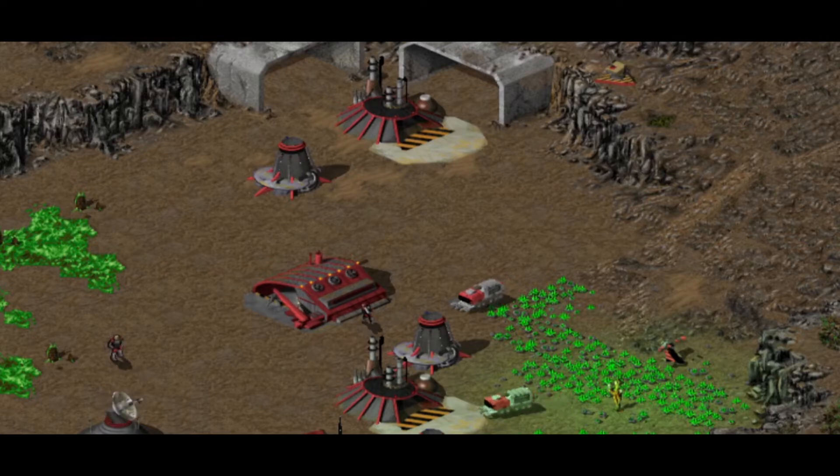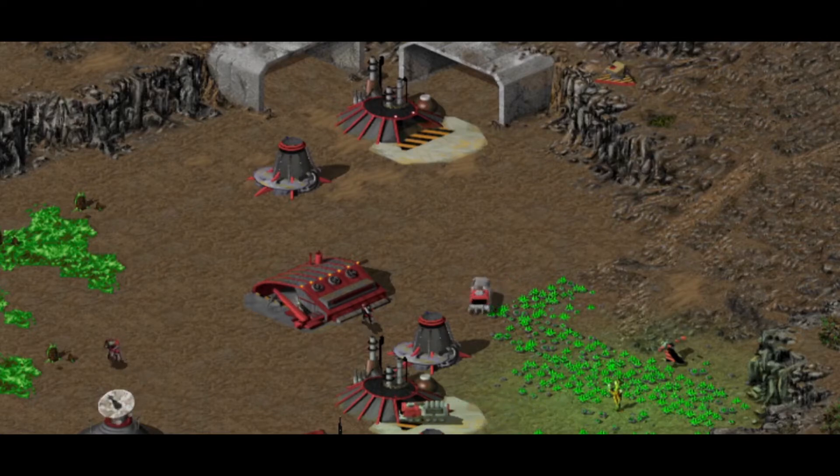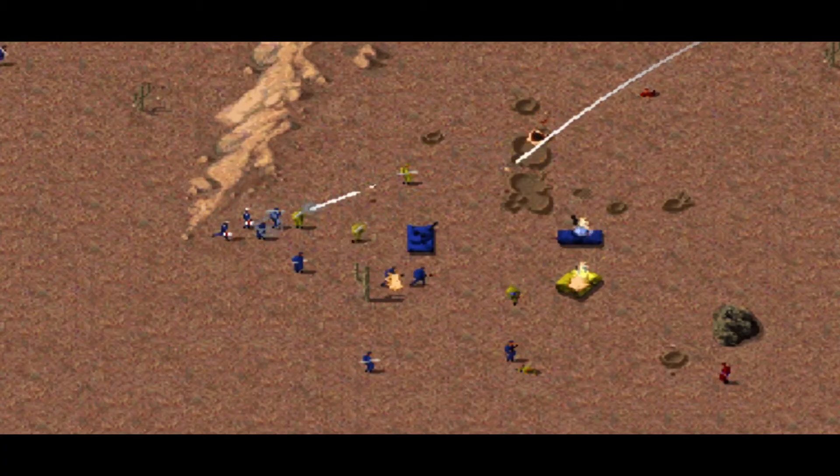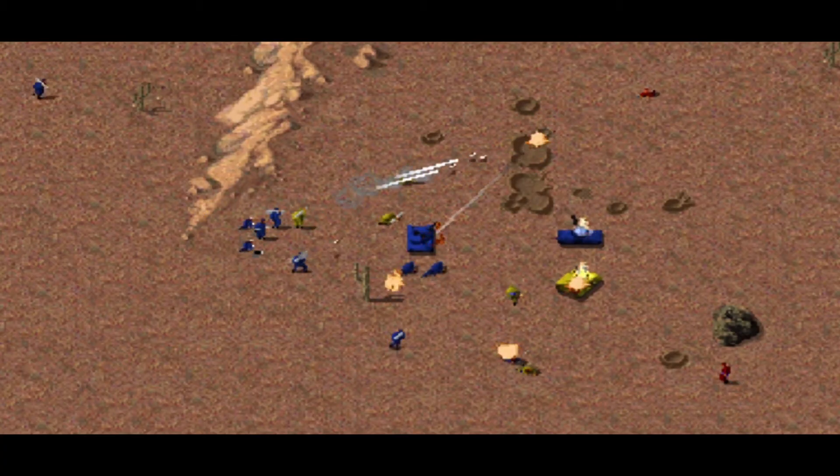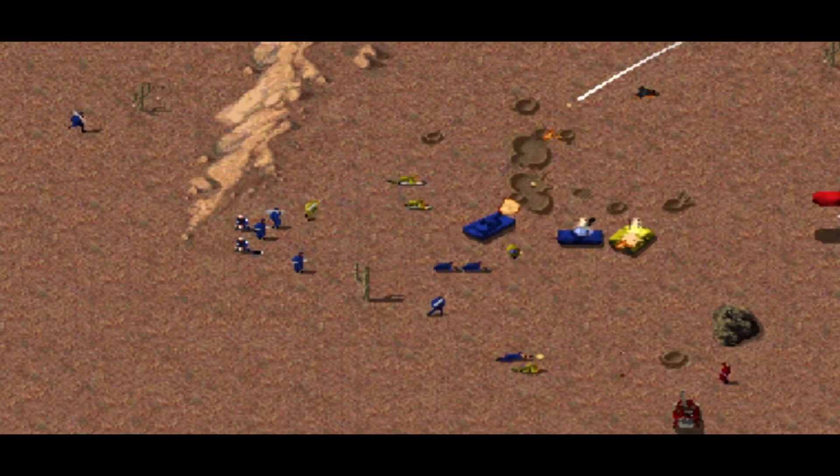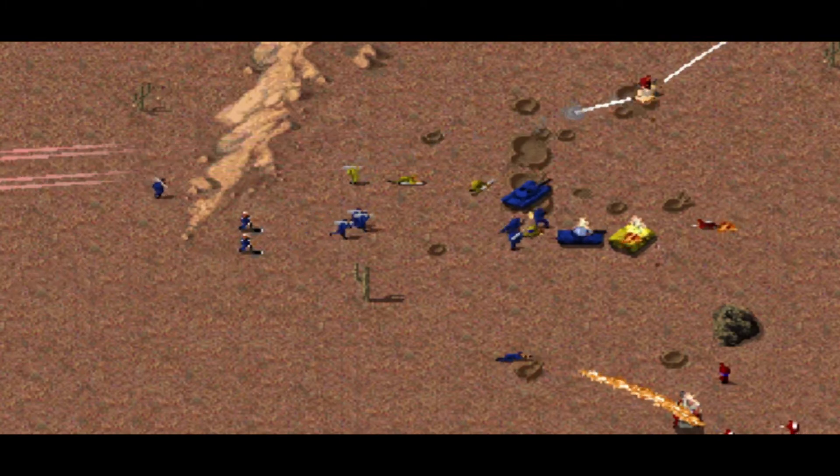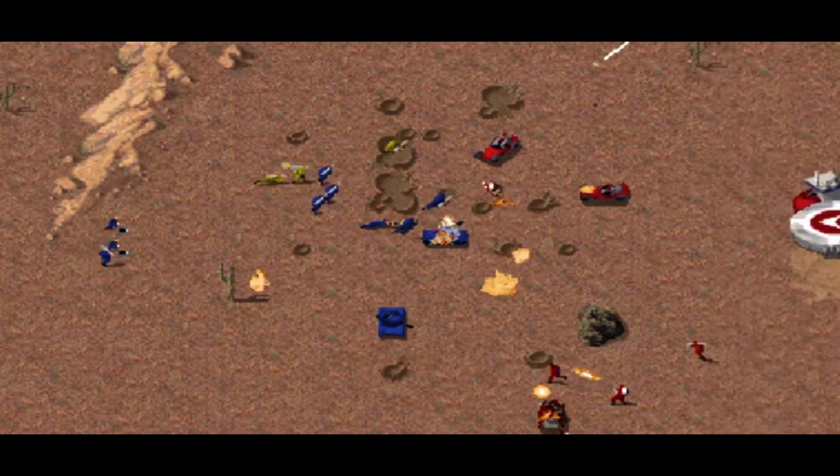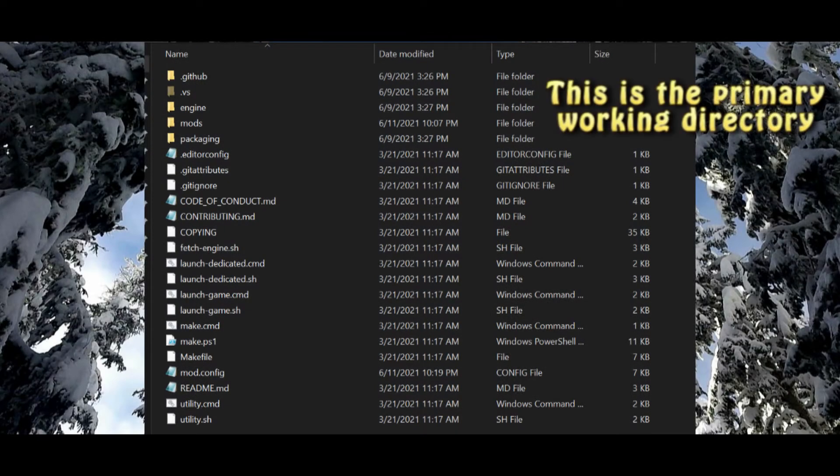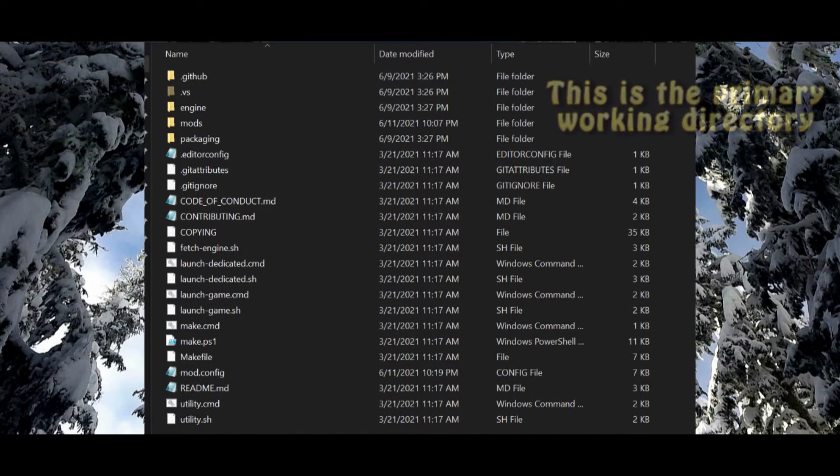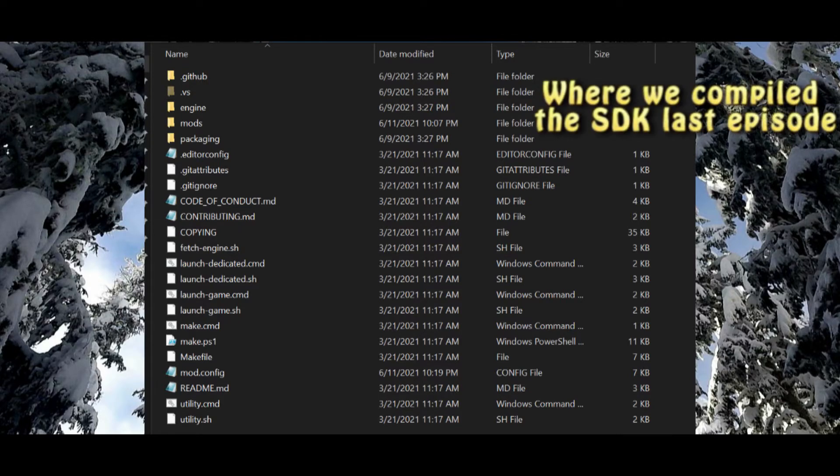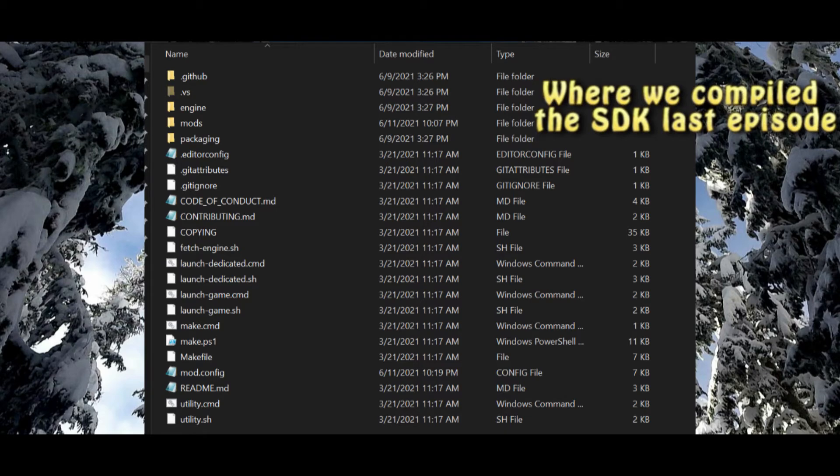The following steps outline how to create a mod based on Red Alert, with files for overriding the mod rules and weapons. This is illustrated with an example RATC mod that makes Tesla Coils fire lasers. We set up the SDK in the prior episode.